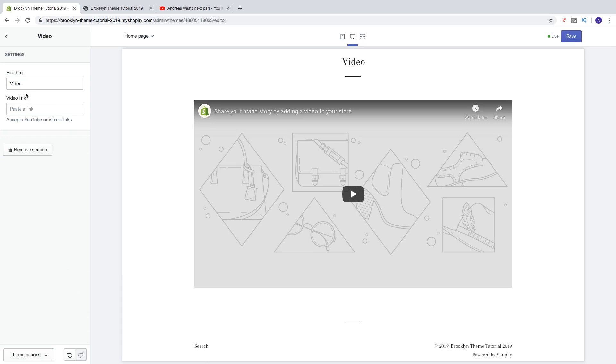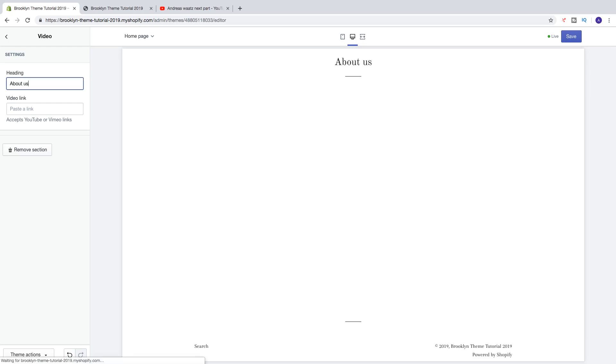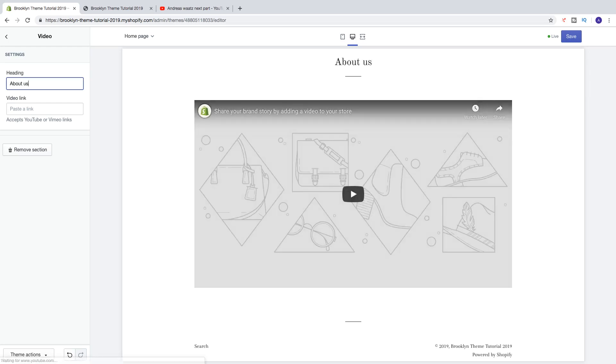So now we got heading. We can maybe have a video about us. Just add a heading you want to use and then we can add a link from YouTube or Vimeo.